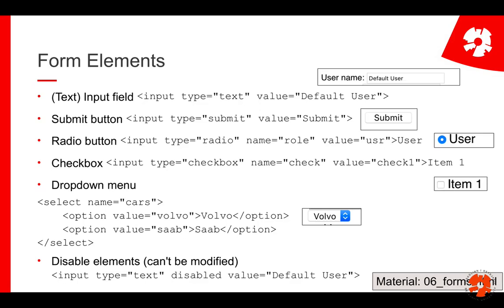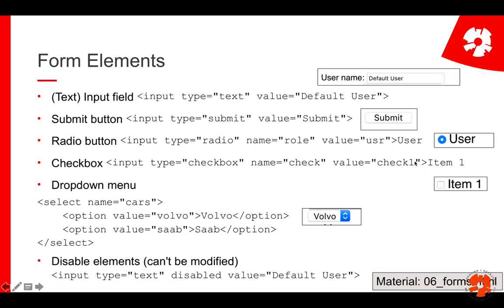You can add many different elements to forms. Good references are the first two literature references in this lecture. You've already seen the text input and submit button. There are also radio buttons — input type 'radio' — with a variable name and a value. If someone selects 'user' and submits, the request body will contain 'role equals user.' There are also checkboxes — input type 'checkbox' — with the same name and value structure.